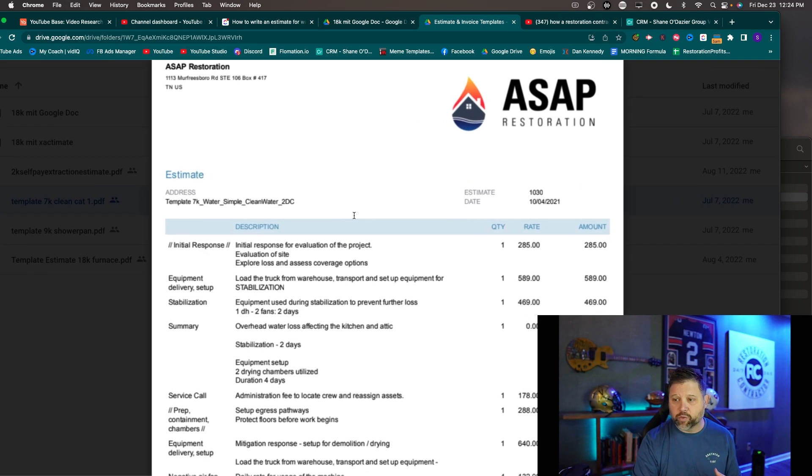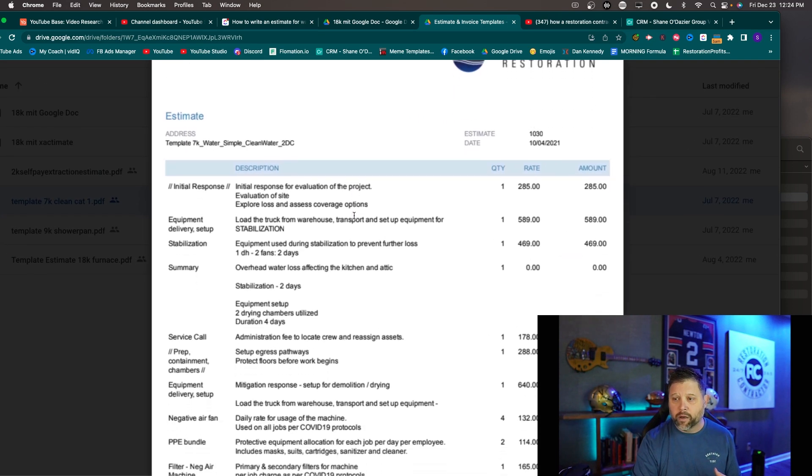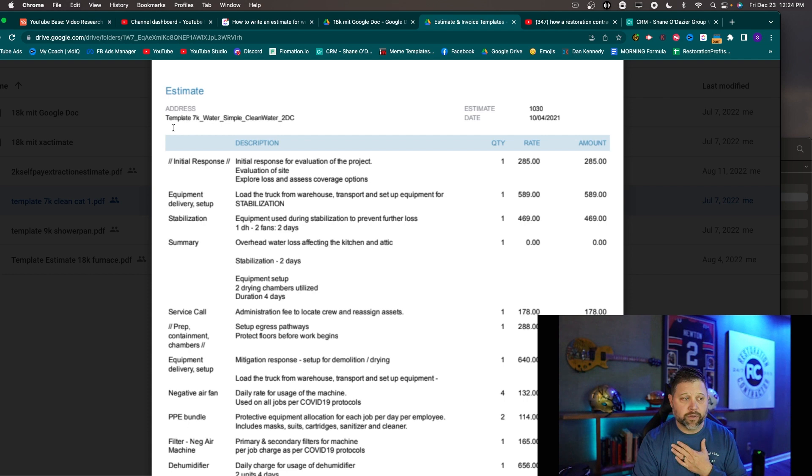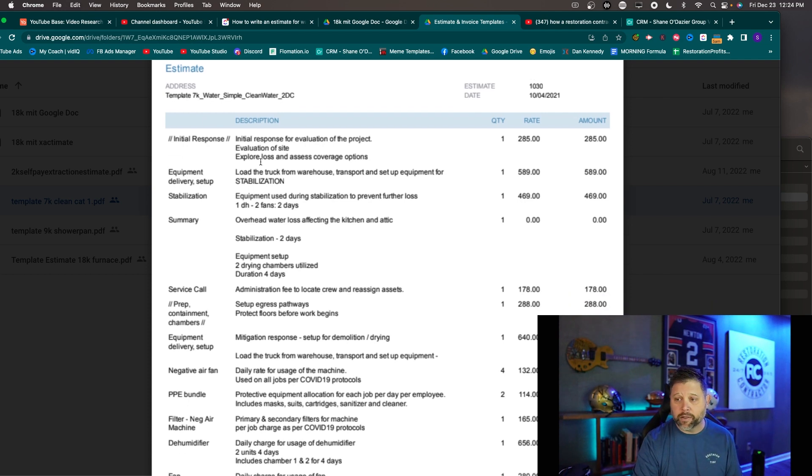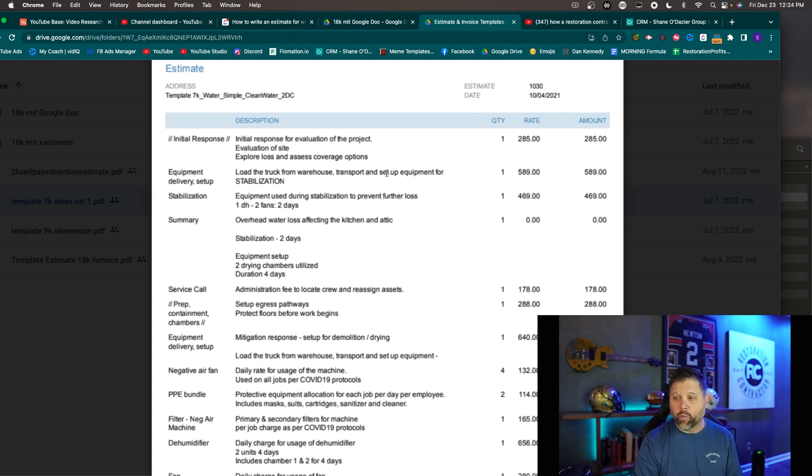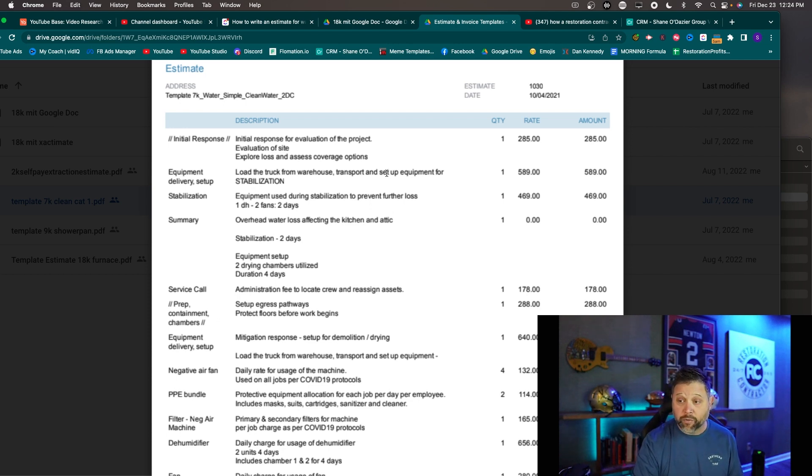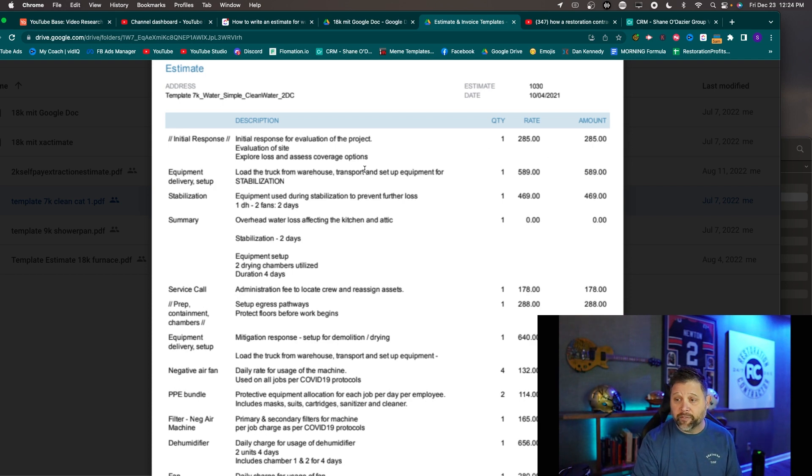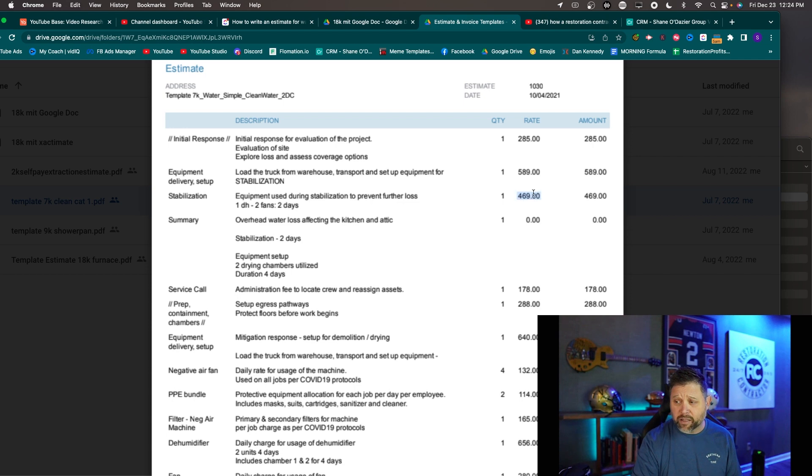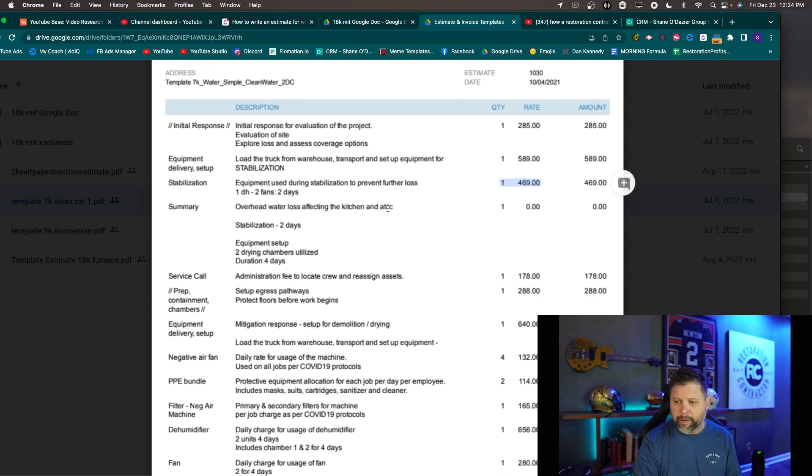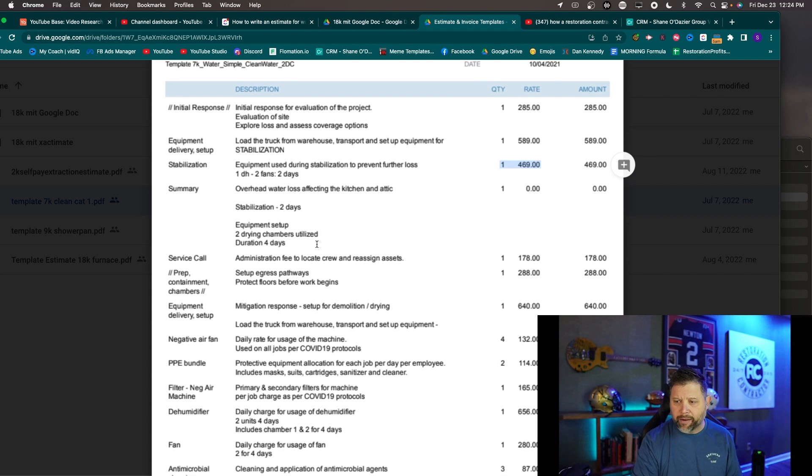So here is one for a QuickBooks estimate. We saved ours as a template so we would launch templates. So we've got a template $7,000 water loss. So over the years we changed a little bit of what we did and how we did it because we got tired of hearing the arguments from the adjusters. So if you notice this one looks a lot different. We've got an initial response section for 285. Equipment setup and delivery 589. We stabilized a couple a couple of days here or at least one day.